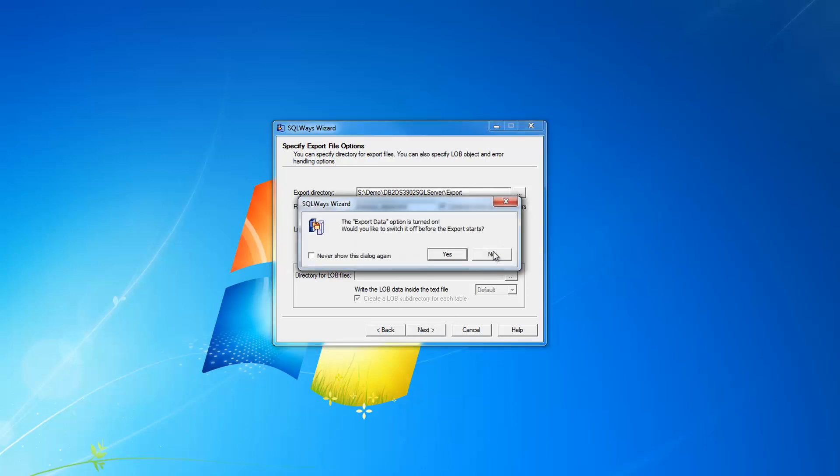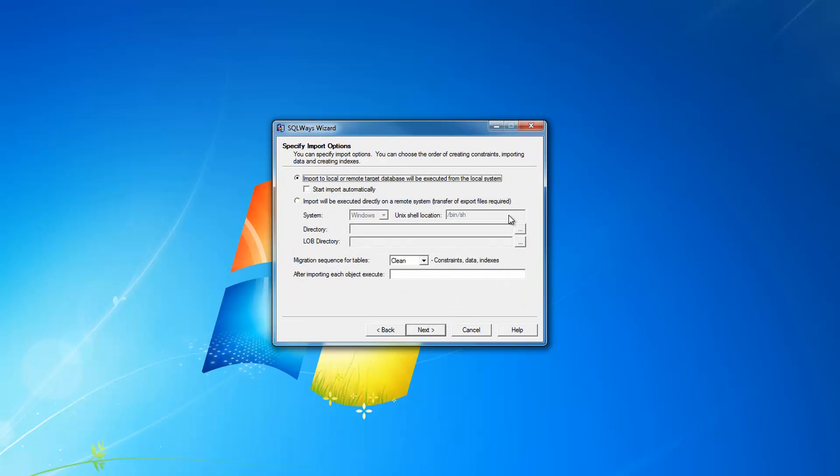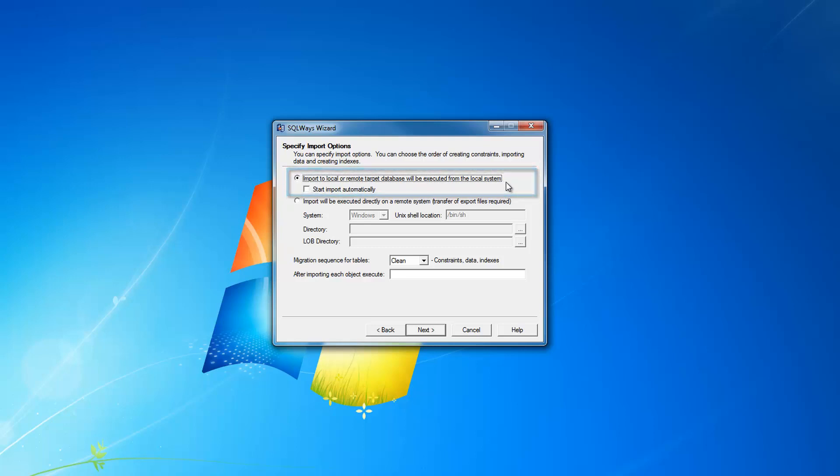On specify import options page, for SQL Server as a target database, we are using the first option when the SQL Server client is installed on your current computer. You're using native tools like SQL CMD and BCP to load the definitions and data accordingly into SQL Server database.